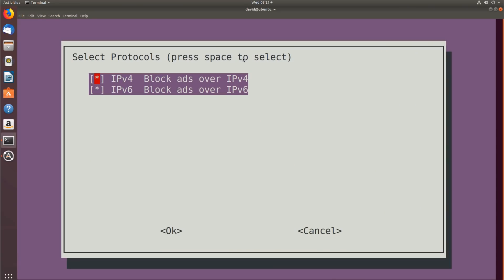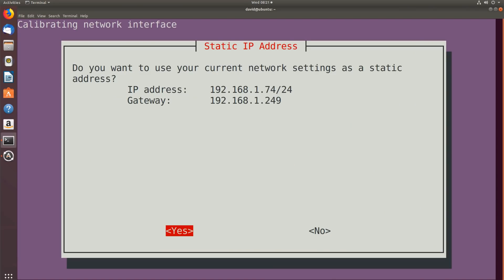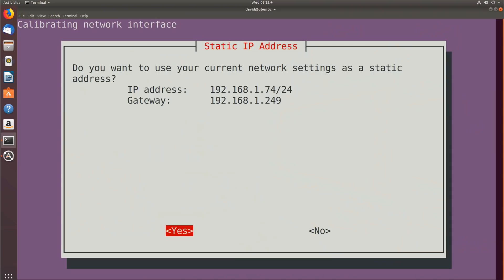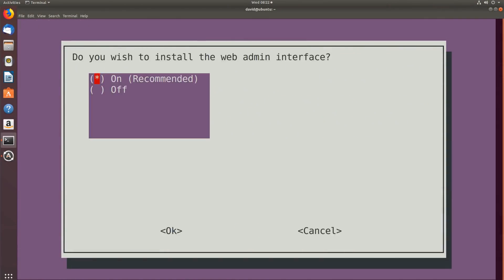Which protocols do we want to block? IPv4, IPv6, or both? I'm going to block both. Do you want to use the current network settings as a static IP address? The software is intelligent enough to set the IP address manually — that's fine for this demonstration. What I would suggest is configuring the virtual machine or Raspberry Pi first with a static IP address, then just use that IP address. We're told there could be a conflict — we need to manually exclude this address or add it to the reservation pool so it's always allocated to this device.